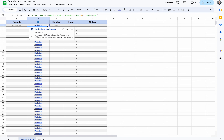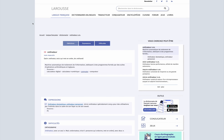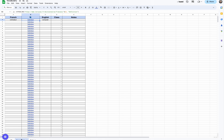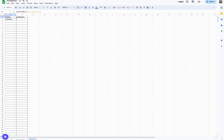To help my students I made this template. There is a column in which they can add the words they need to learn. They get a translation thanks to the Google Translate formula. This way students can find very quickly the translation while taking note of the new word.